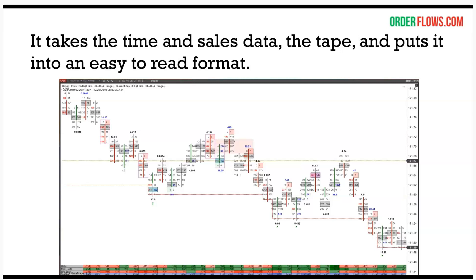The Order Flows Trader software takes all the information on the time and sales and puts it into an easy-to-read format. I didn't invent the volume footprint chart, but I took it a step further and put my own analysis into it. It's like Steve Jobs — he didn't invent the handset phone, but he took it to another level. I'm always trying to add new forms of analysis to help traders understand the market and find better trades.